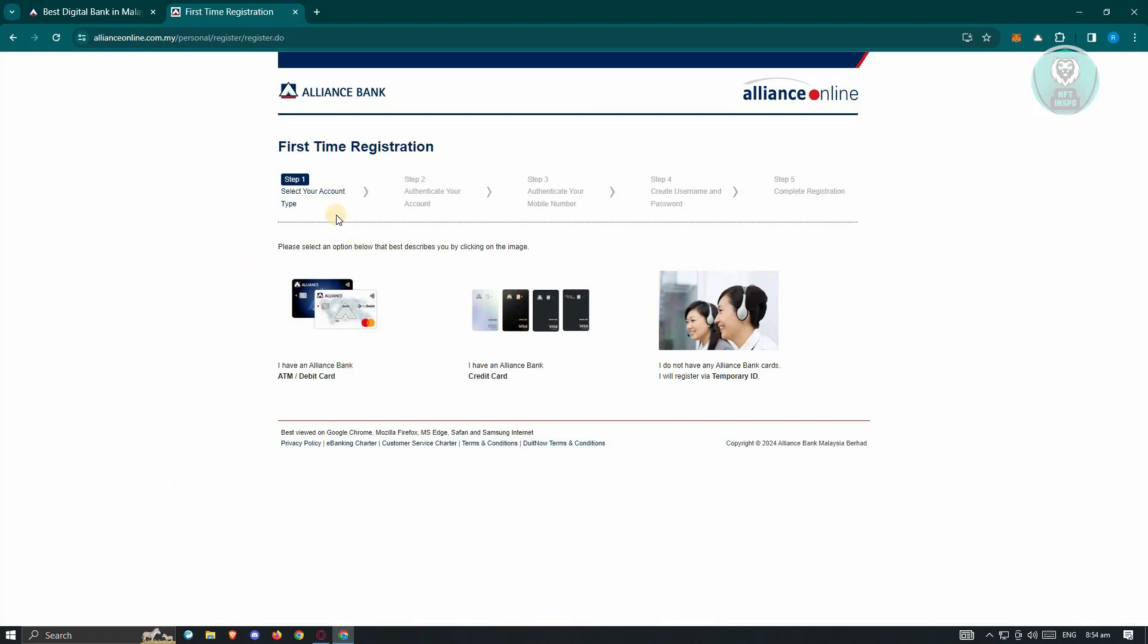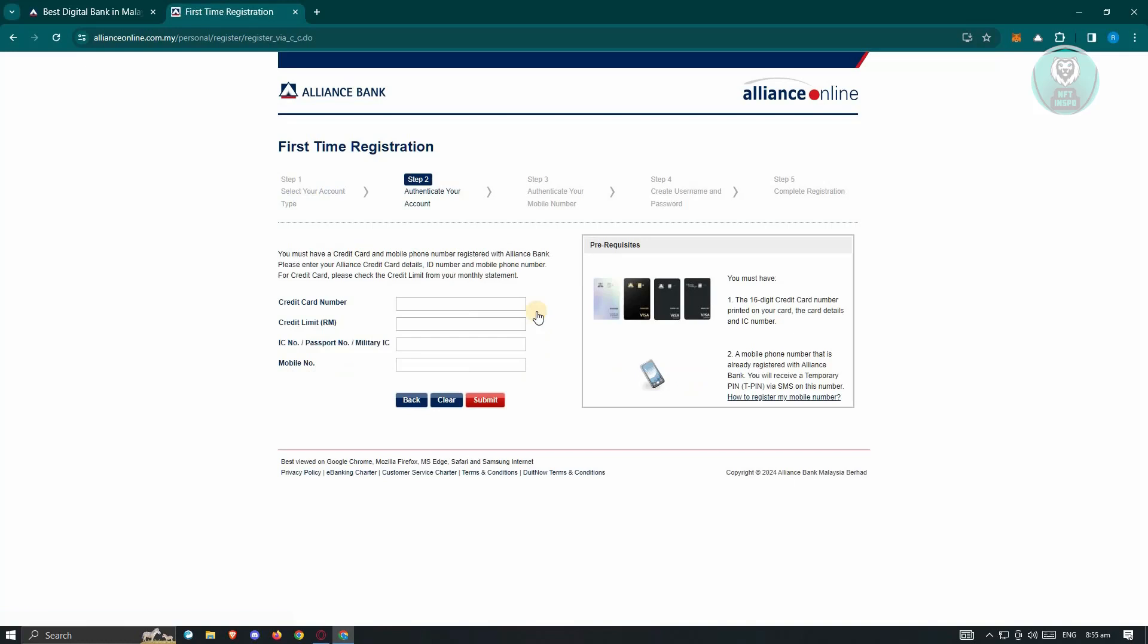The first step involves selecting your account type, maybe an ATM or debit card, credit card, or temporary. If you don't have an Alliance Bank card, you will register as a temporary ID. Let's just choose the credit card option as an example.